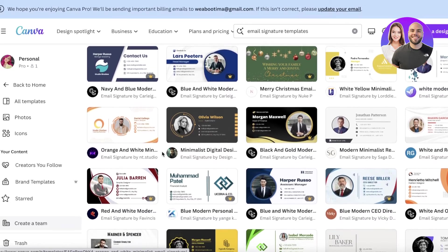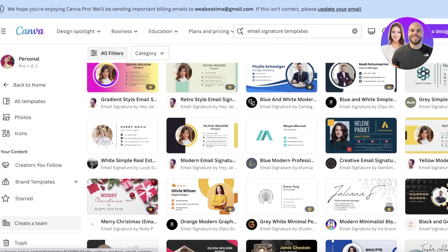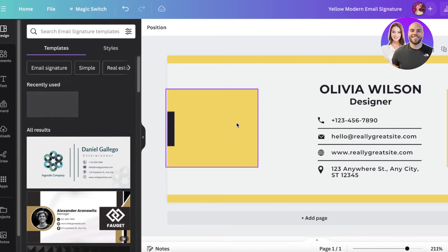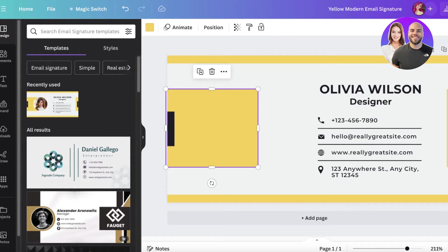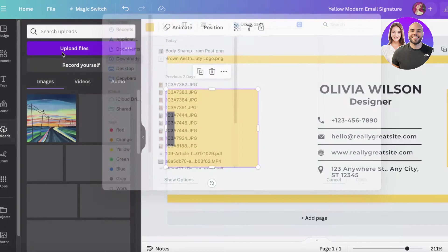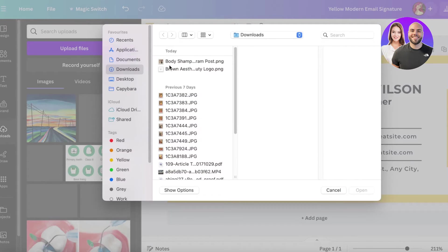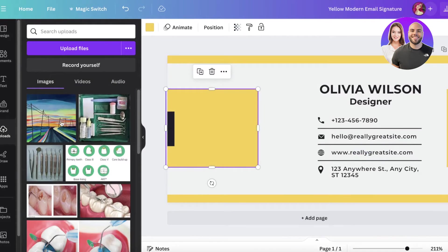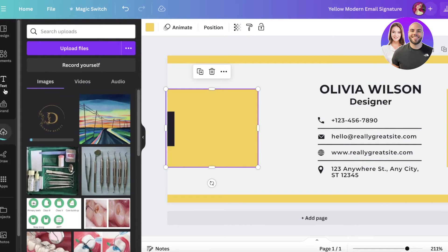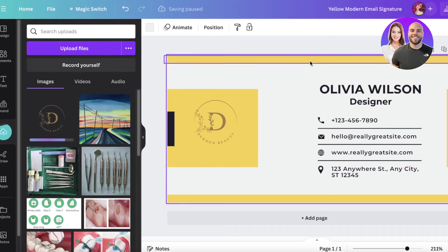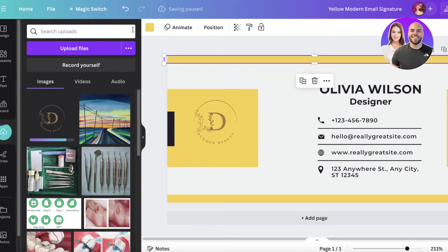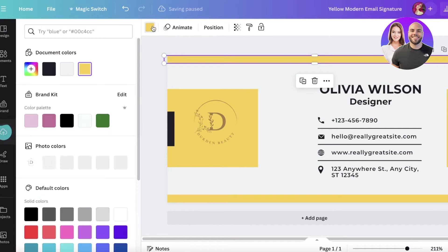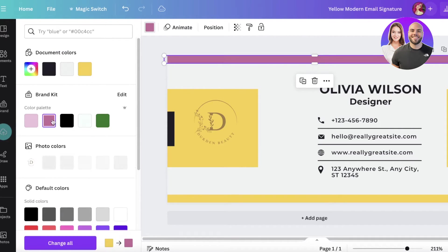If you don't want to include your image — say you're working as a business rather than an individual — let's say I take this one and remove the image. Instead of the image, input your logo: click 'Upload Files,' upload your logo, import it, and change the color scheme accordingly.